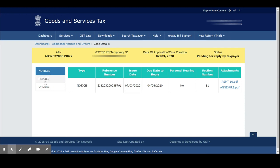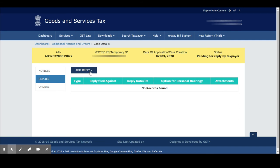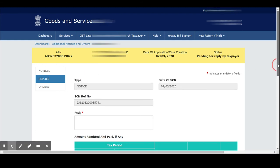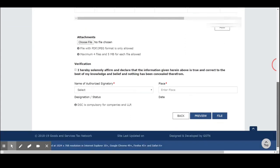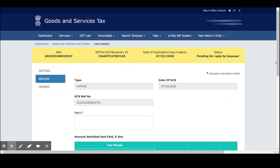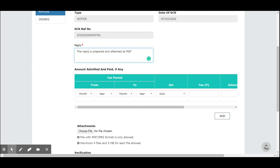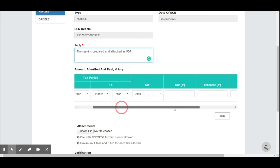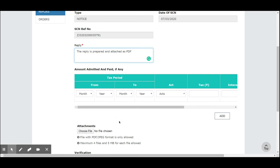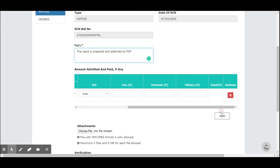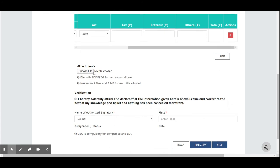For this you can give a reply by clicking on the 'Reply' tab. There you can see an 'Add Reply' option — click on that and you can see the notice. Select the notice and you can see the options here. I have prepared a reply in PDF, so I don't want to write any reply here — I just provided it. Then, if there is any due tax not paid, you can give the details here. If you have made any payment in DRC-03, those details you can give here. Then you can attach the documents.